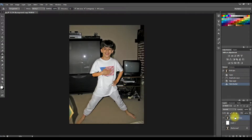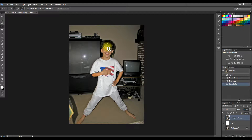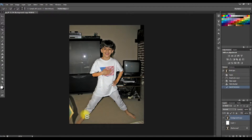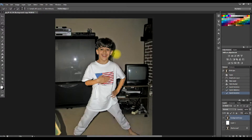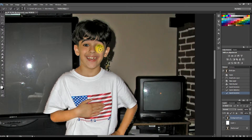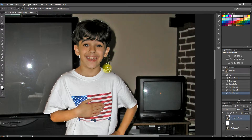Here we go. We have the layer we're going to be working with. We're going to go to the Quick Select tool and isolate our subject from the background as best we can — getting his head, body, arms, legs, feet. The Quick Select tool couldn't figure out his hair from the background, so I'm going to use the far right button to unselect areas we don't want and clean that up a little bit.